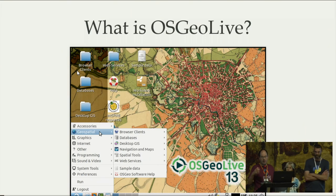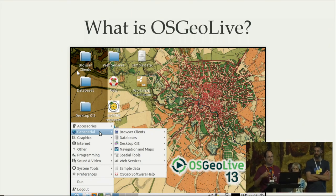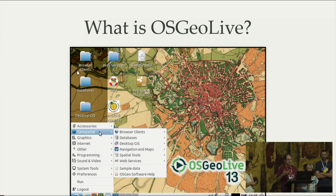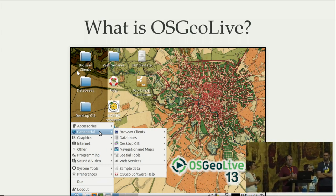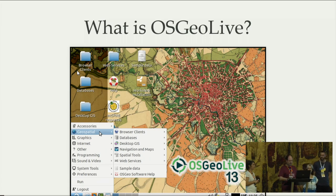So what is OSGeo Live? OSGeo Live is a Linux distribution basically. What we do is we take a stable Ubuntu version, the latest LTS, and we build a distribution on top of it with all OSGeo projects, community projects, and other projects that are affiliated or not affiliated but are very useful. We are trying to make a distribution of the best software available in open source geospatial.